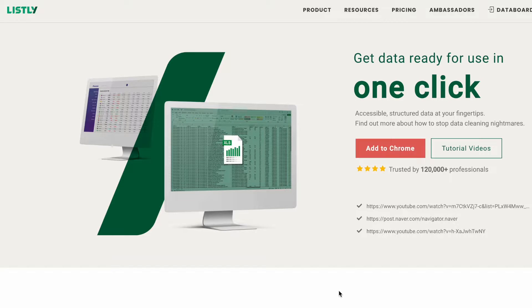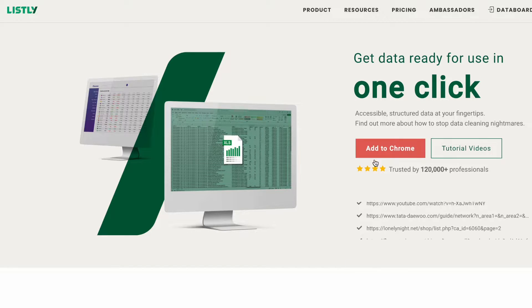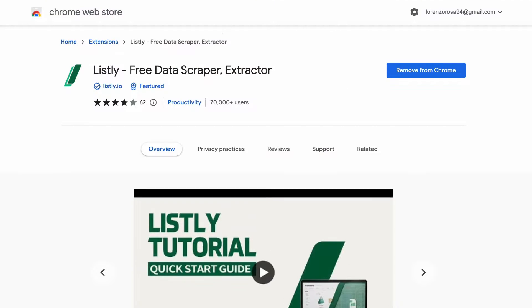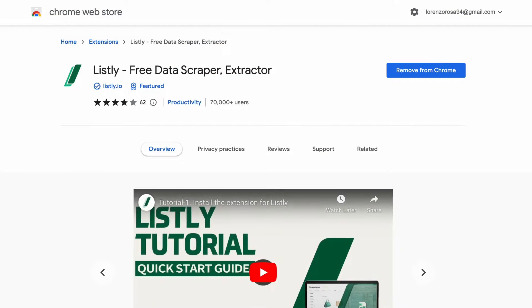So Listly is a Chrome extension that you can install in your browser to have it ready whenever you need it. And while in case you want to check it out, I will leave all the links in the video description. And I think the best way to explain the power and features of Listly is to use a real case example to see exactly what we can do with this app.